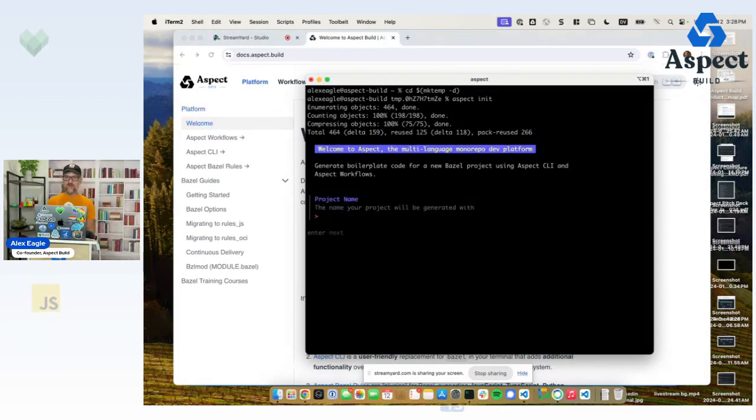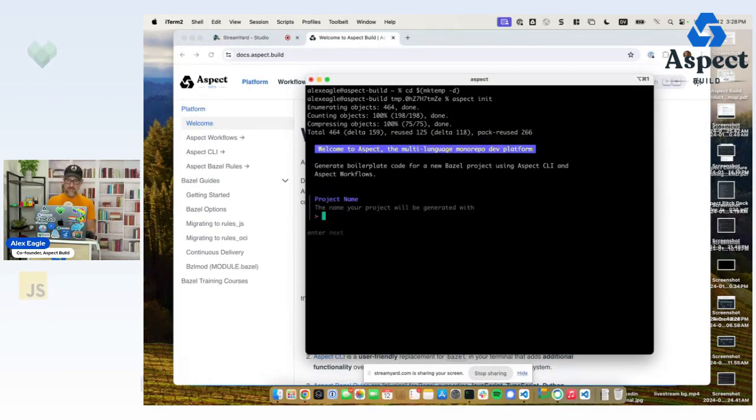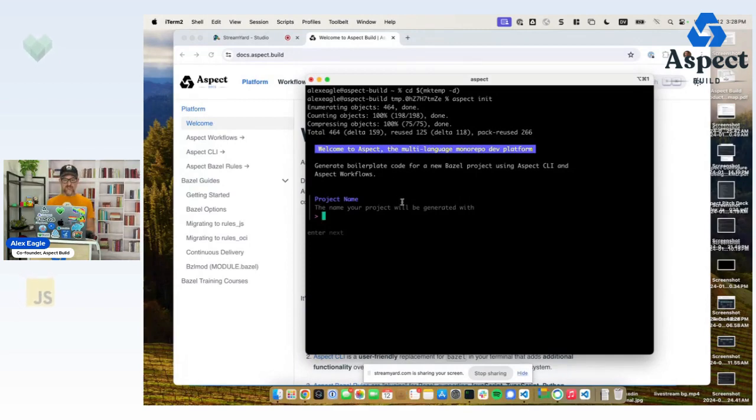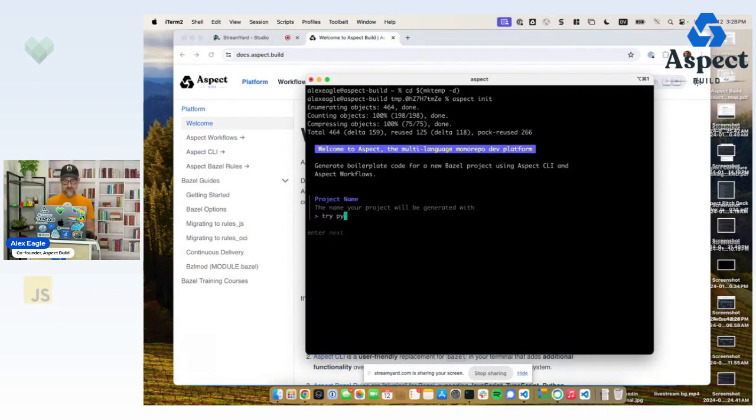You can download the Aspect CLI from our GitHub releases. And when I run the init command, it prompts me to follow this wizard to set up a new project. So I'm going to pick a name. How about try Python?